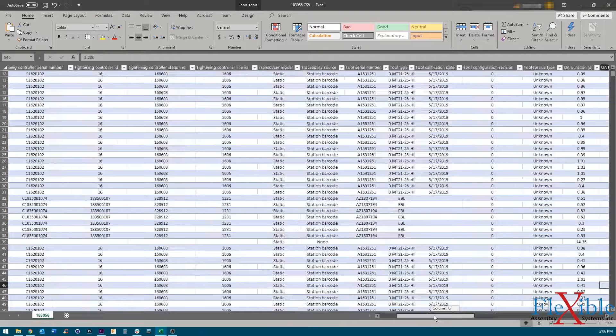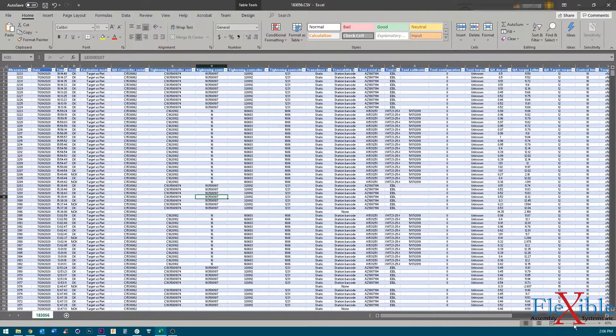That concludes this quick tip on opening up CSV files in Microsoft Excel. Be sure to subscribe for more videos from Flexible Assembly Systems.